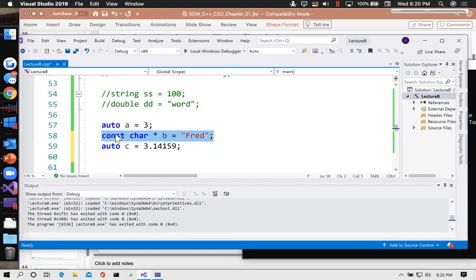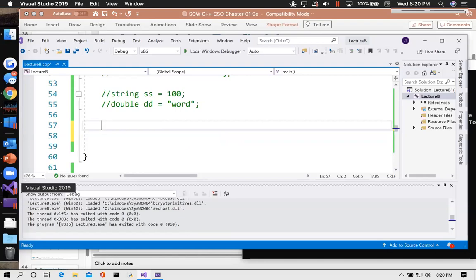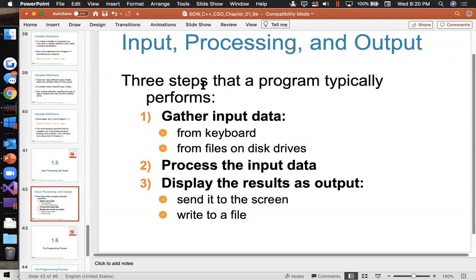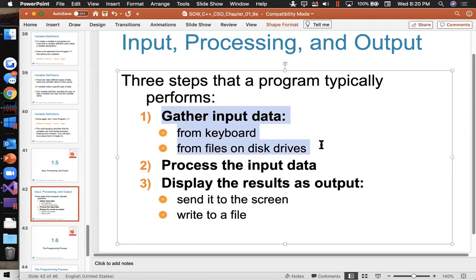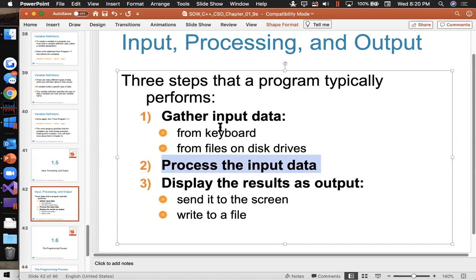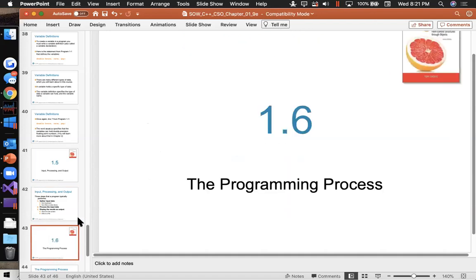Input, Processing, and Output — three steps a program typically performs: it gathers input from the keyboard or reads from files on a disk drive; then it processes the input data; and it displays the results as output. Even a video game is constantly gathering data, processing that input, and displaying output — it's just looping 60 times a second or whatever the frame rate is, repeating this process over and over: getting input, modifying data, and displaying results.